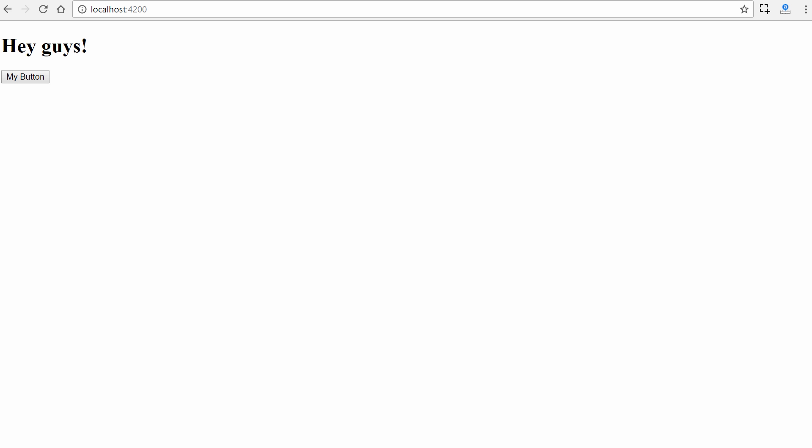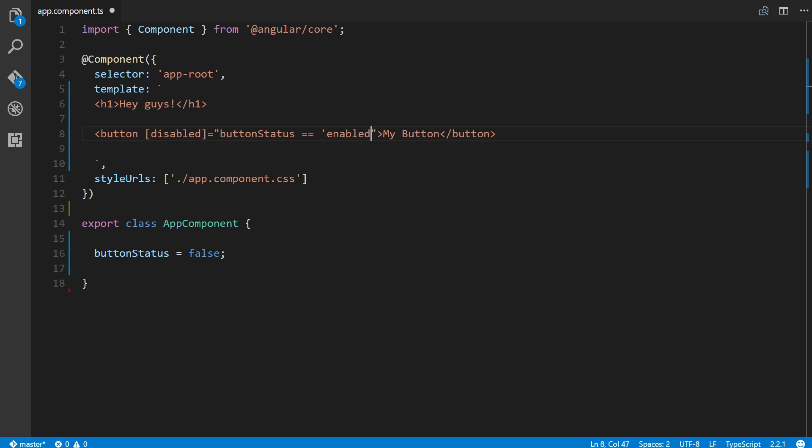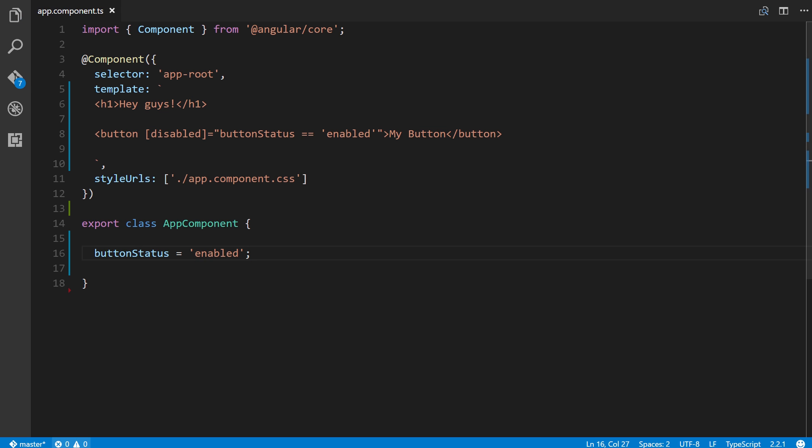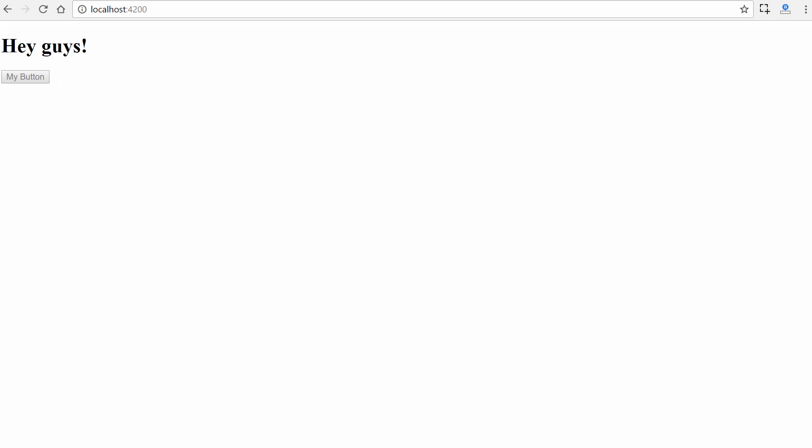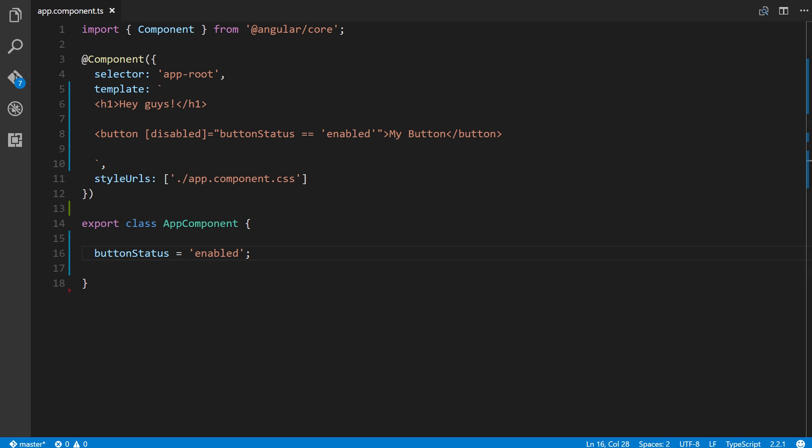We can also quickly change the template expression to equals some string. We'll also say enabled, and we'll change button status here to enabled. We'll see now it becomes disabled because the template expression evaluated to true right here.